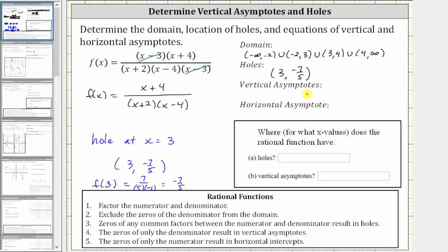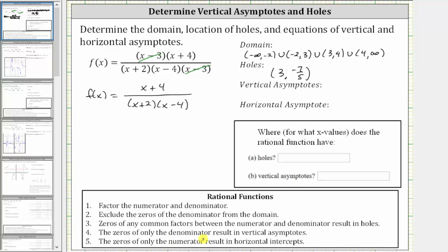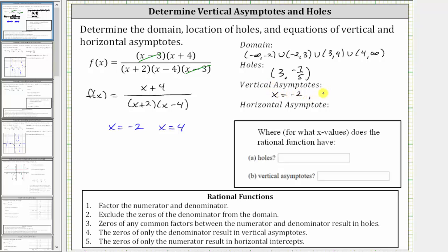Now let's determine the vertical asymptotes. The zeros of only the denominator of the simplified function result in vertical asymptotes. We don't include x equals three as a vertical asymptote because it is also a zero of the numerator. We only want the zeros of the denominator — x plus two equals zero when x equals negative two, and x minus four equals zero when x equals four. These are the two equations for the vertical asymptotes: x equals negative two and x equals four.